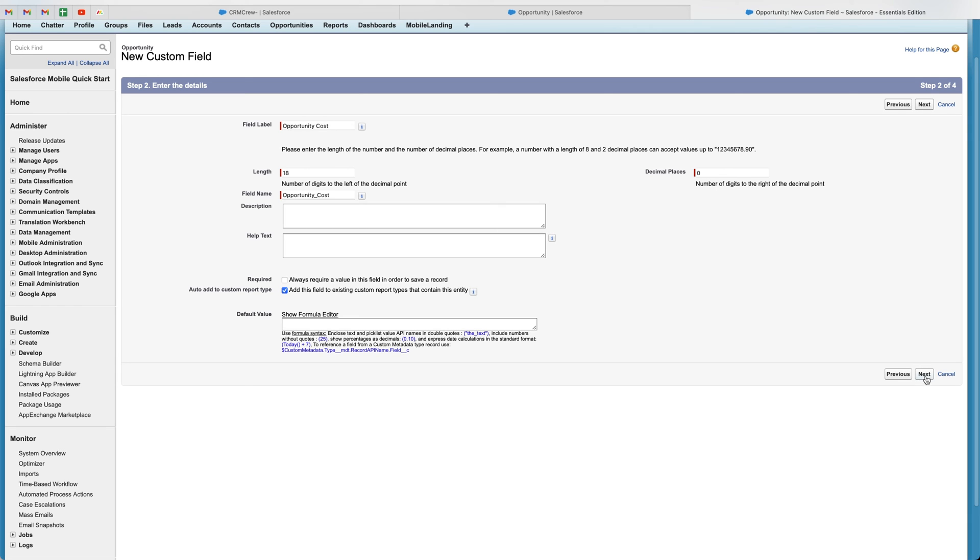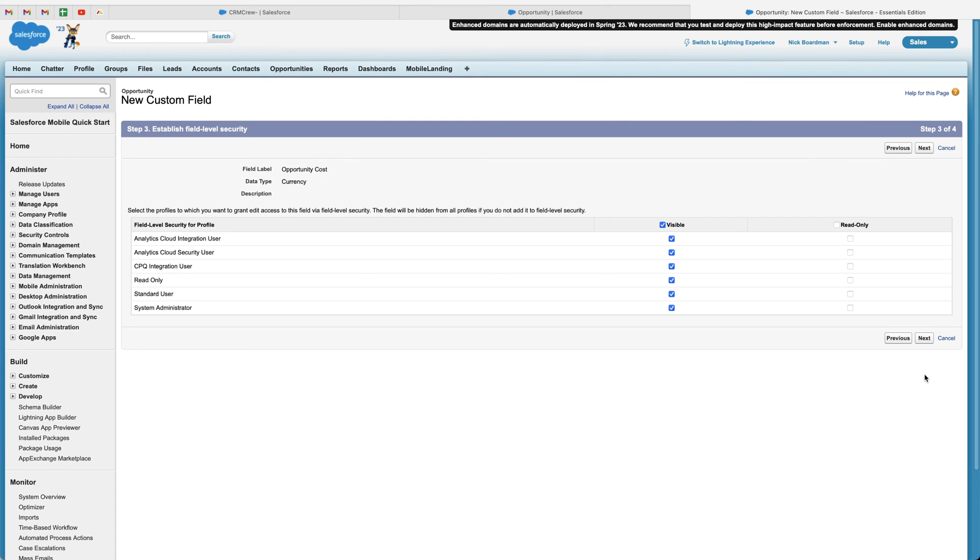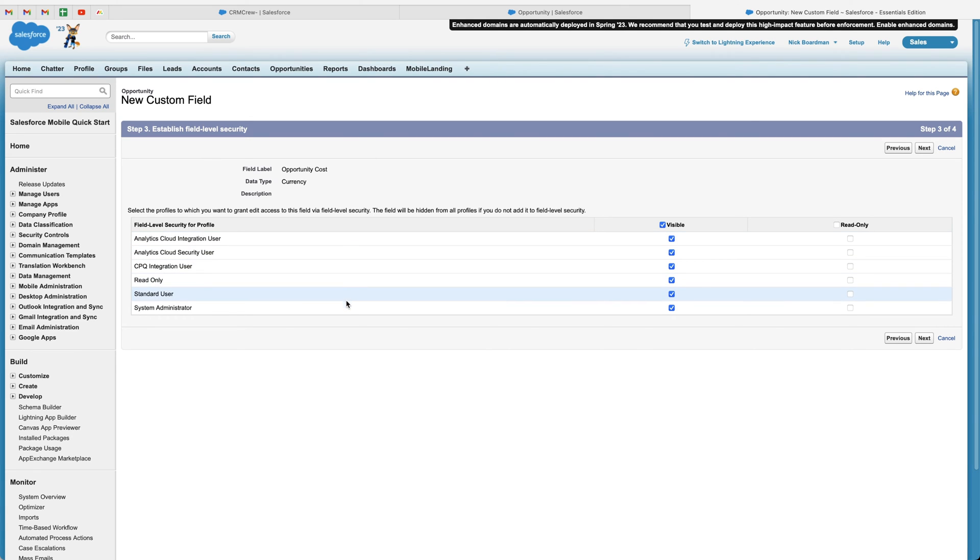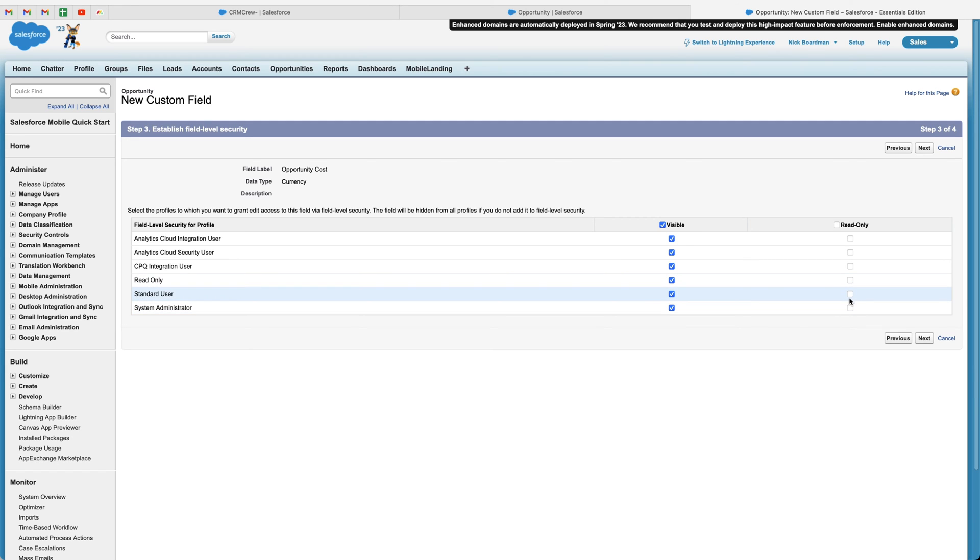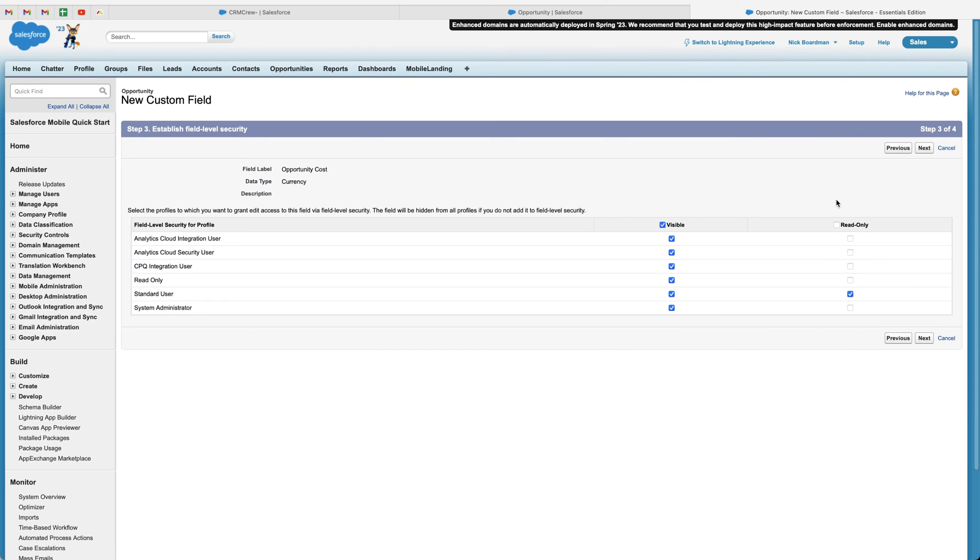So once you're happy, go ahead and press the next button in the bottom right hand corner. And then what we need to do is define our field level security. So you can see here we've got our different Salesforce profiles. And what we're allowed to do or able to do is actually change their access rights. So if we say for the standard user, we want them to be able to see this field, but we do not want them to be able to edit it, we can just select read only.